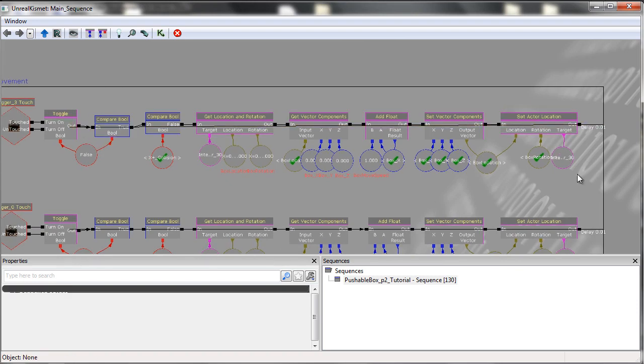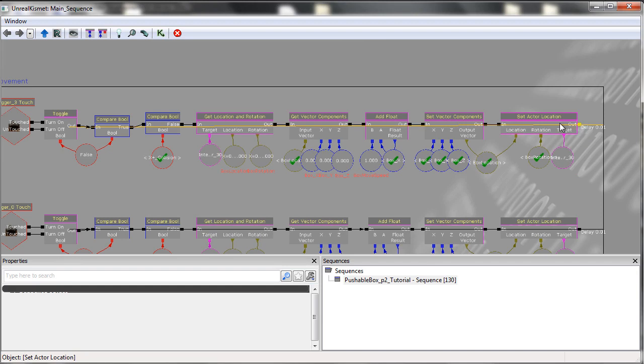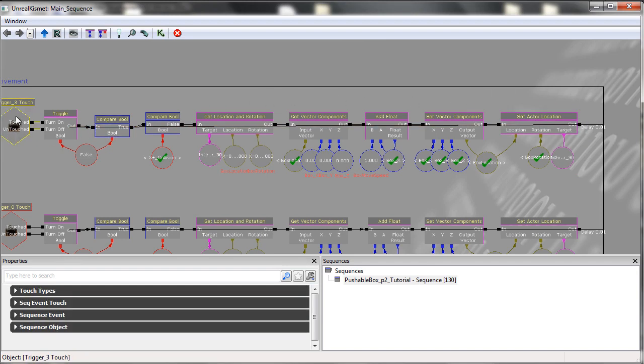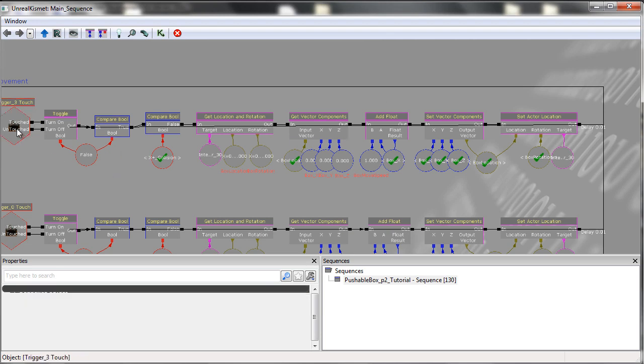The reason we do this is that once it gets to the end, assuming the player is still touching the trigger, it will continue to move. This means that the player doesn't have to move forward, to move back, to move forward just to get it to move.